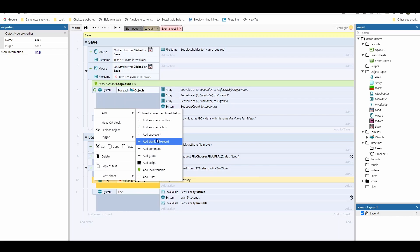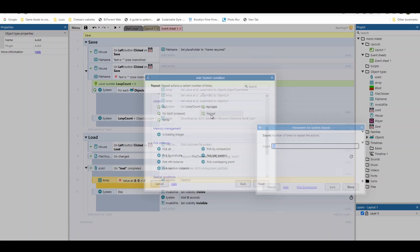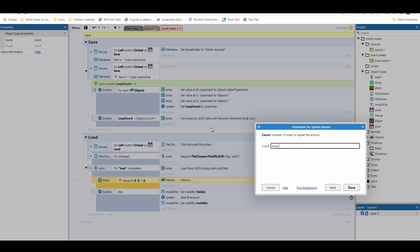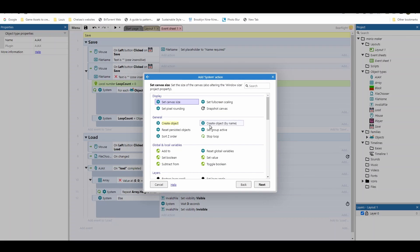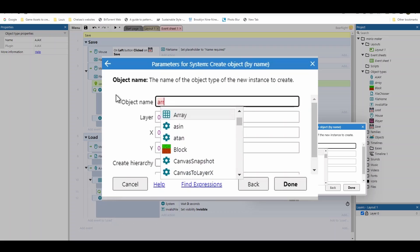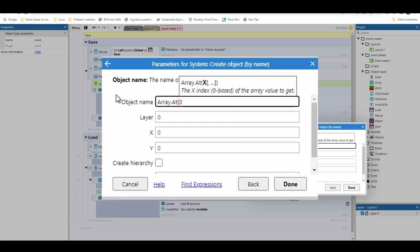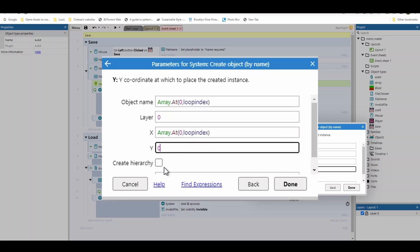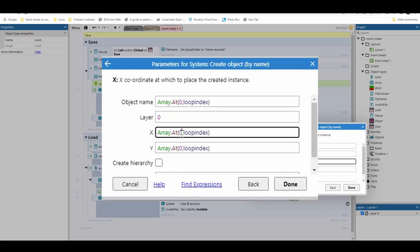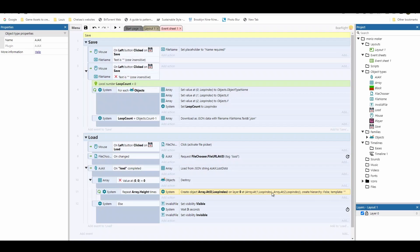Right-click and add a final sub-event. Go to System > Repeat for Array.Height times. Inside, go to System > Create Object By Name. For the object name use Array.At(0, loopindex), for X use Array.At(1, loopindex), and for Y use Array.At(2, loopindex) — slot zero held the name, slot one the X coordinate, and slot two the Y coordinate. Hit done and we're ready to test.